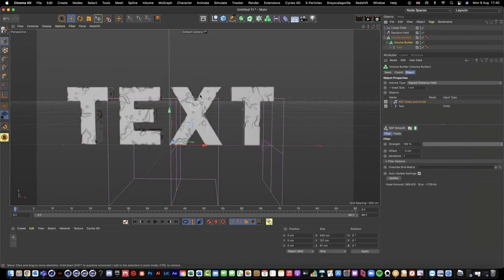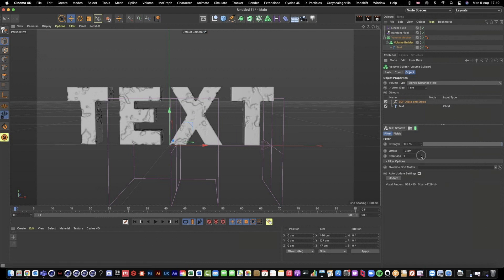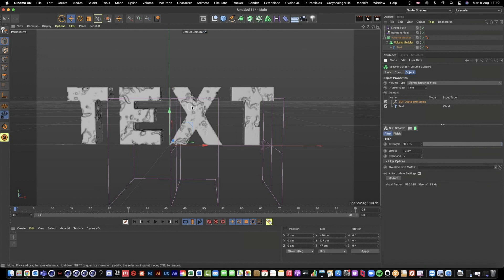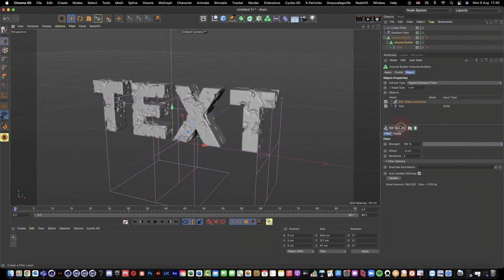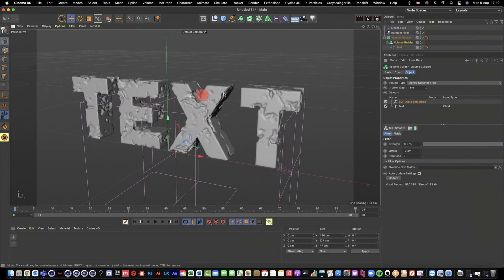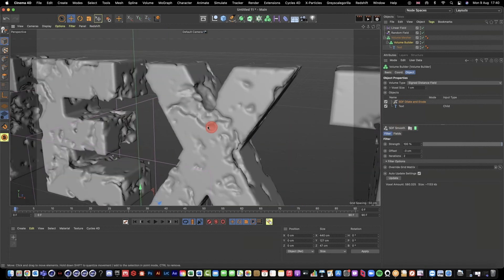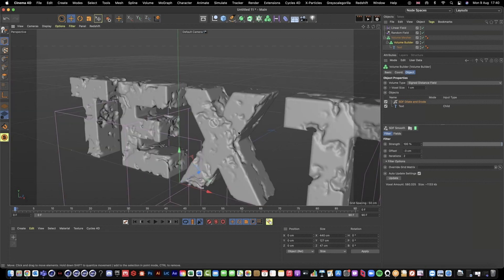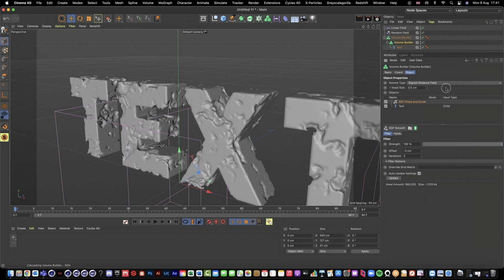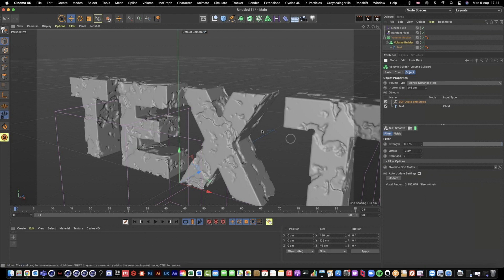We can perfect this even more by increasing our iterations and then we get like a more detailed erosion. Then what we can also do is if you find the geometry still isn't smooth enough, we can still lower our voxel size. Let's go to something like 0.5 and it's going to have to have a think about it. There we go.